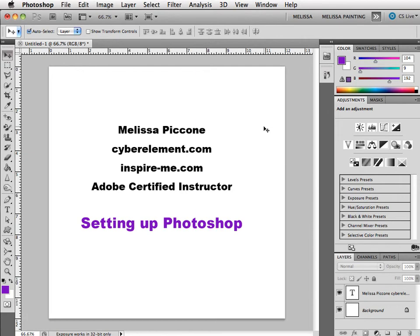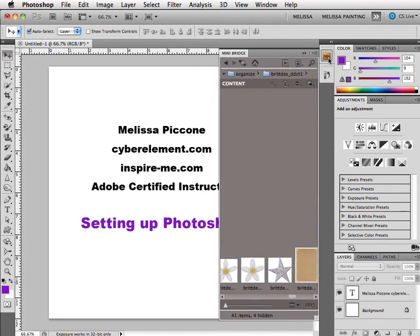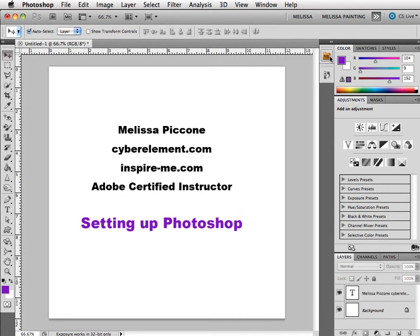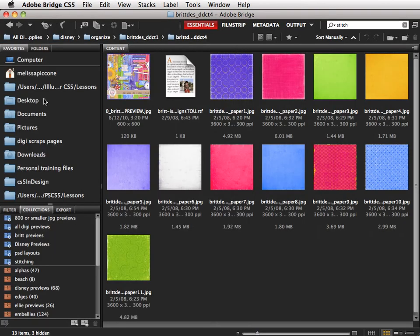I'm on a small screen so I'm gonna play with the panels a little bit. What you want is this Mini Bridge here. Mini Bridge is new in CS5. In order for it to work you must have Big Bridge running in the background. Here's Big Bridge. I've got it on in the background.